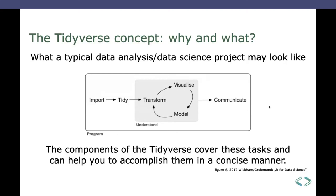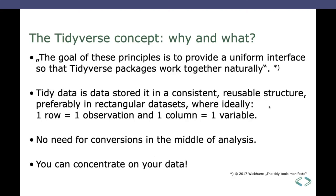So, that is the principle of how the Tidyverse tools work together. They cover all these tasks and they make it easy to accomplish those in a very concise manner. Yeah, the goal is to provide a uniform interface so that the Tidyverse packages work together naturally. That was cited by Hadley Wickham also, one of the brightest minds in the R ecosystem, by the way.